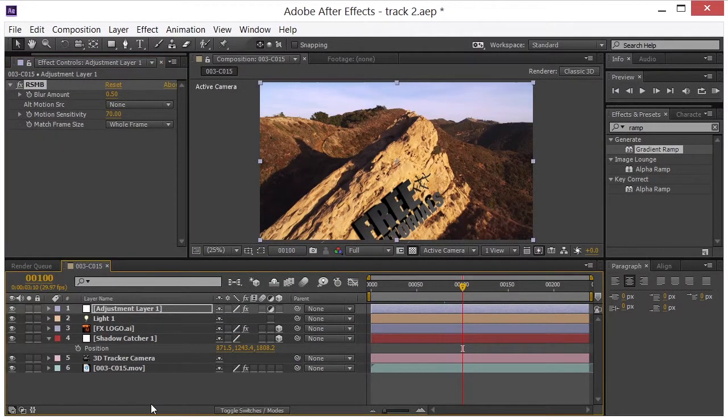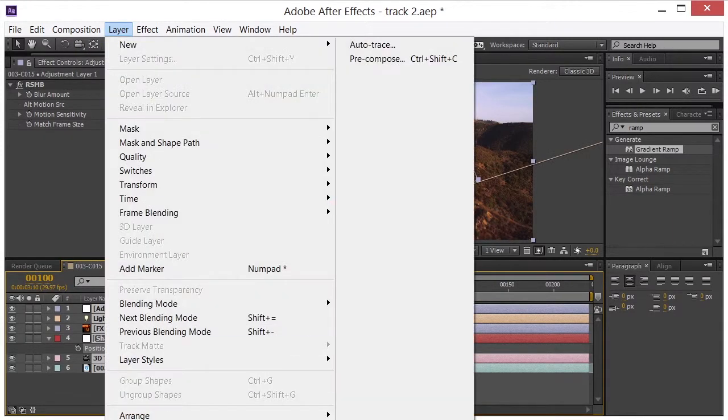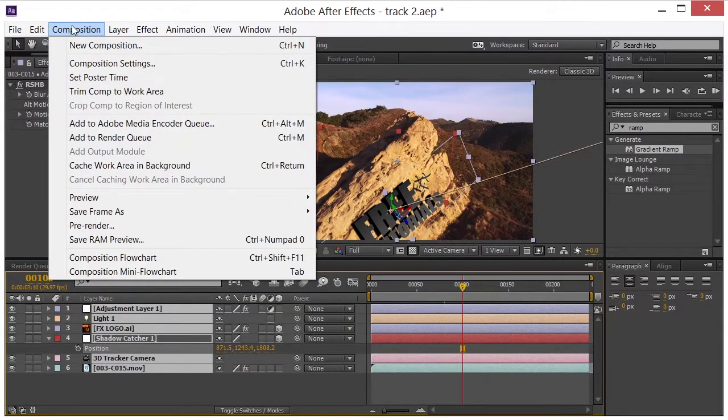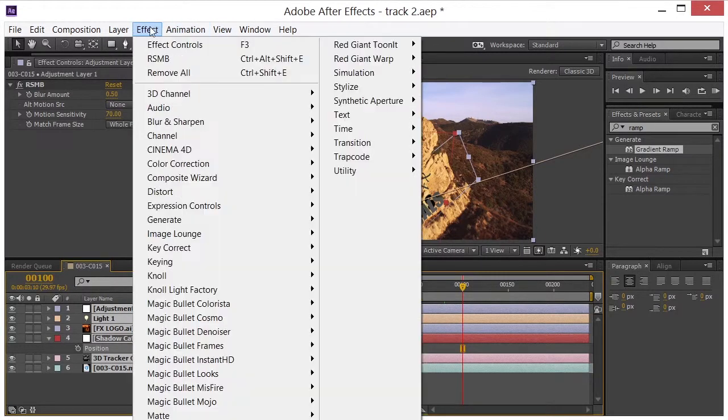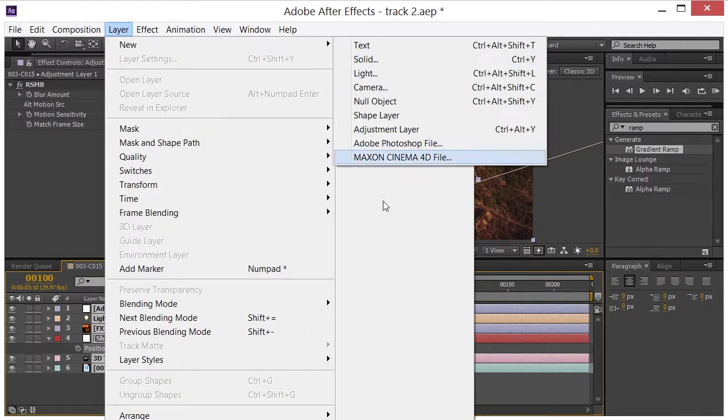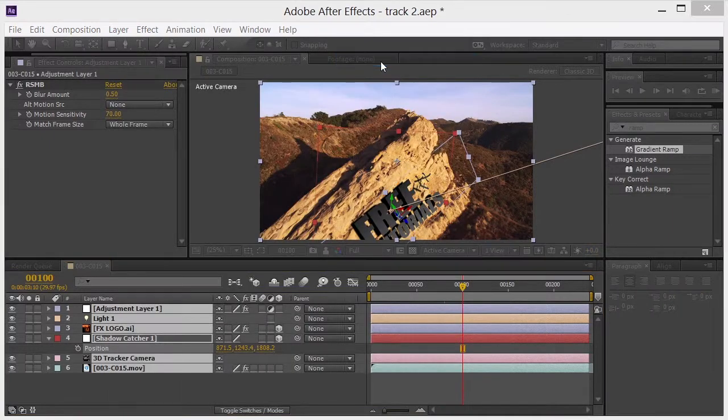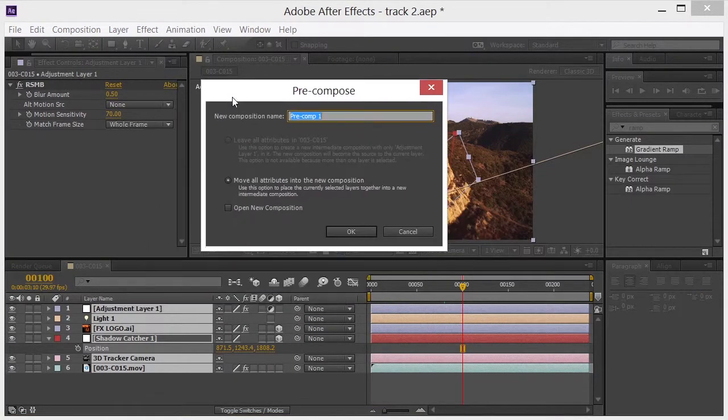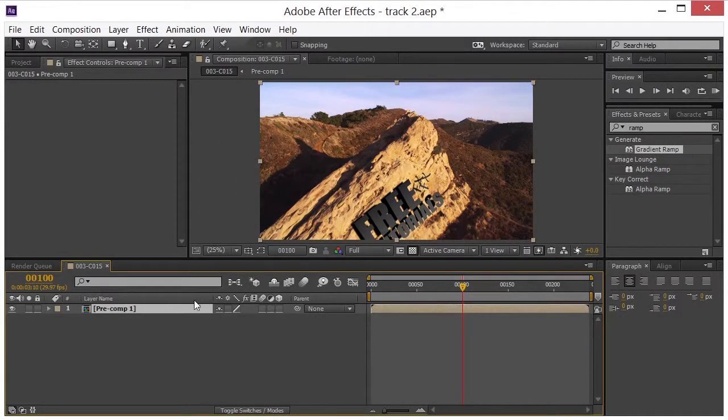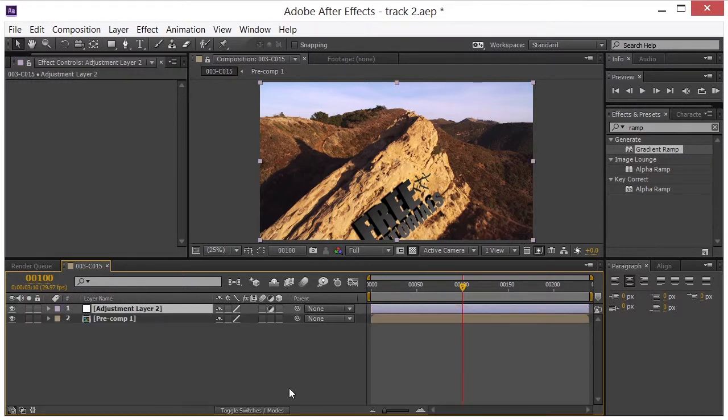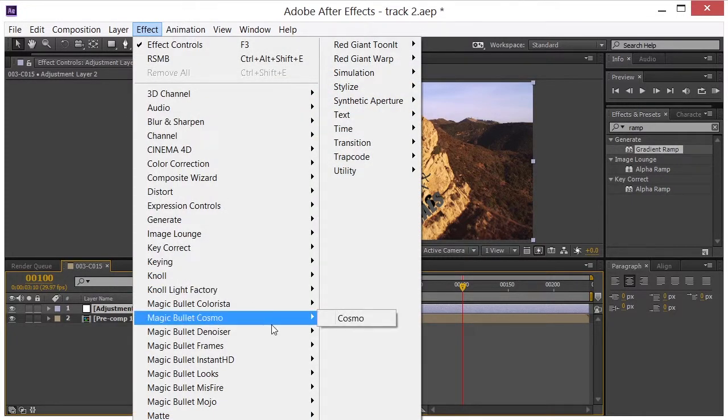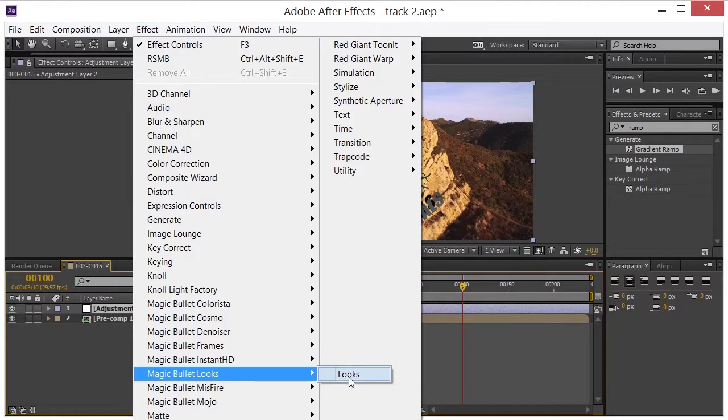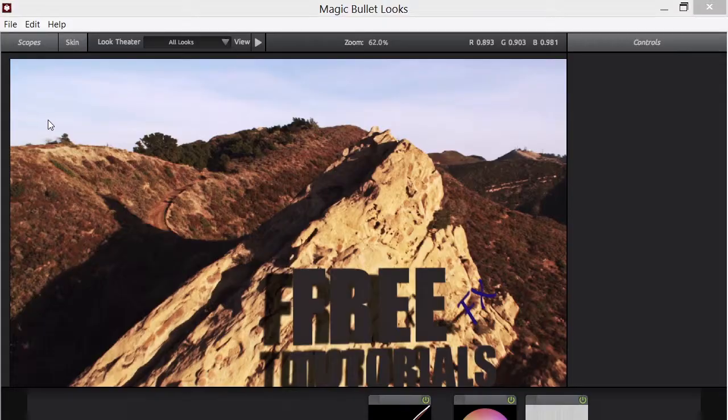I took the whole thing and went to compose layer or pre-compose I should say. Which is right here. It's hard to get to. There we go. I'm working with two monitors here. So I've got stuff all over the place. Click OK to pre-compose. And on the adjustment layer, again, I came over and grabbed my Magic Bullet Looks. Again, this is a plugin from Red Giant.